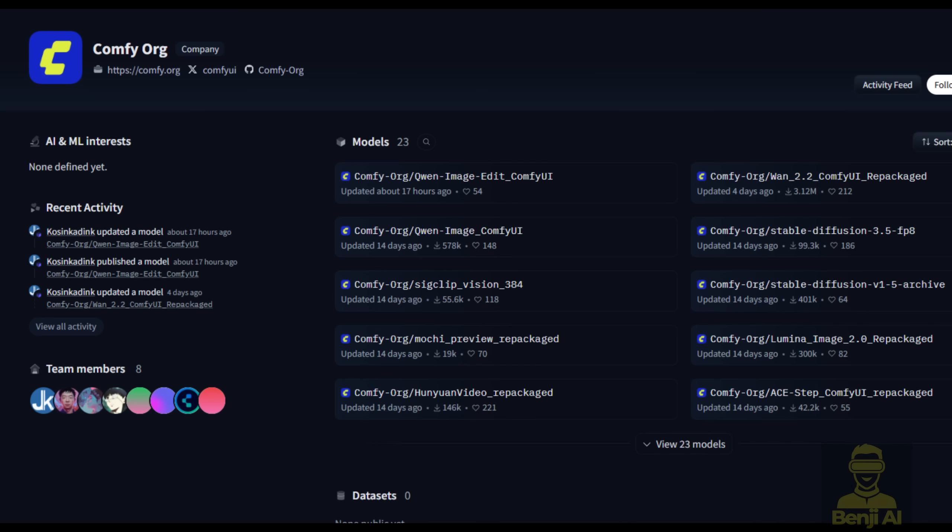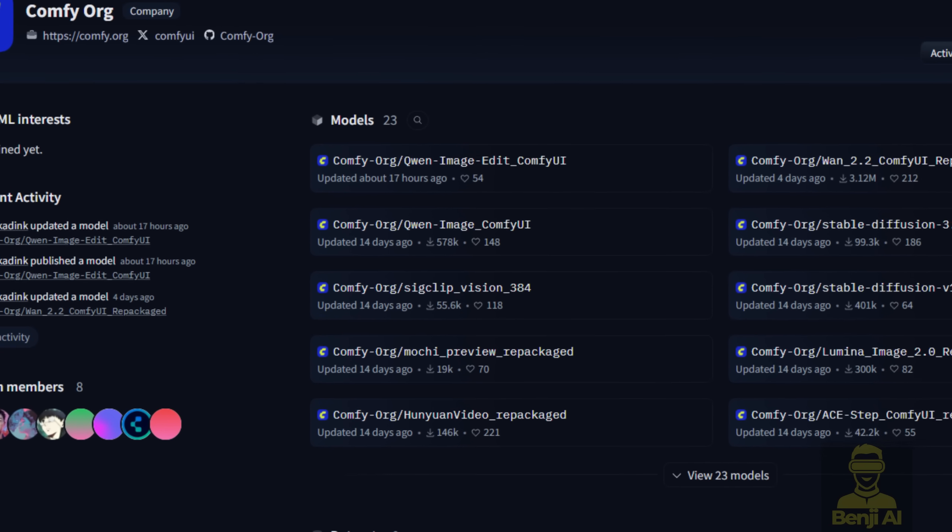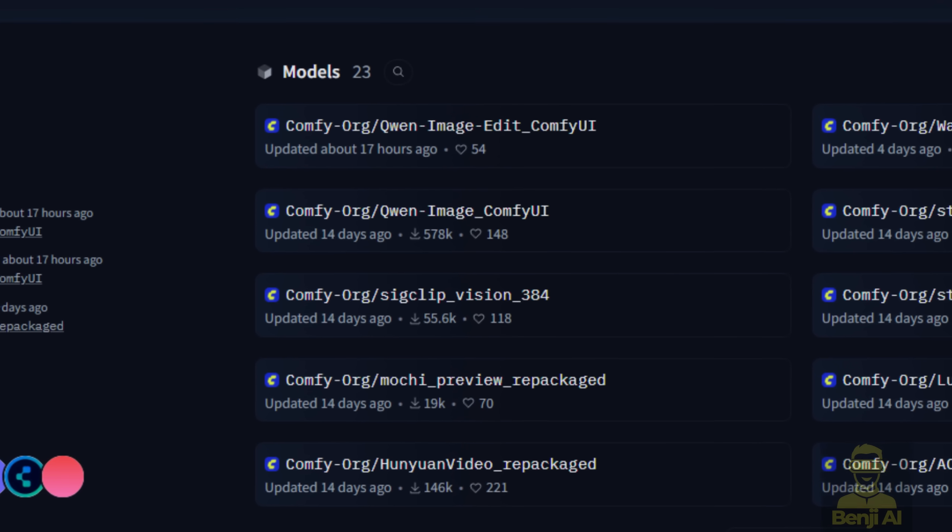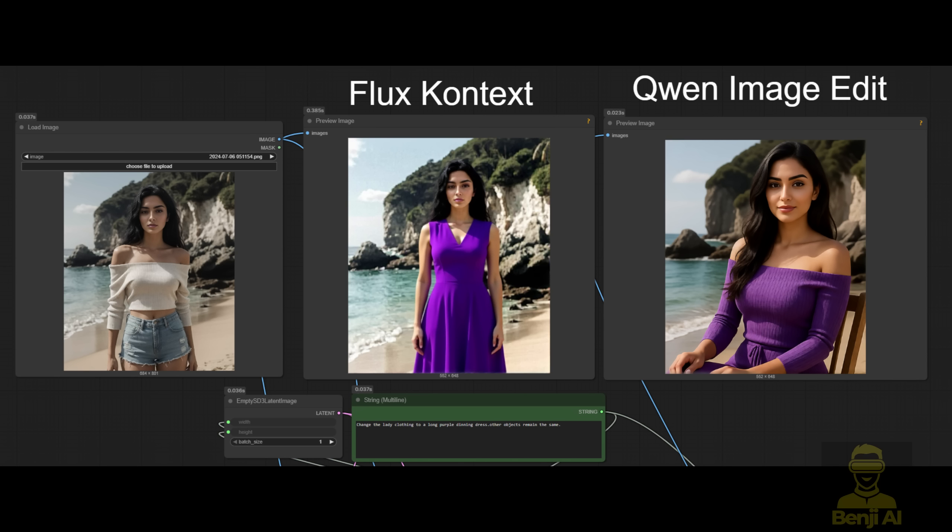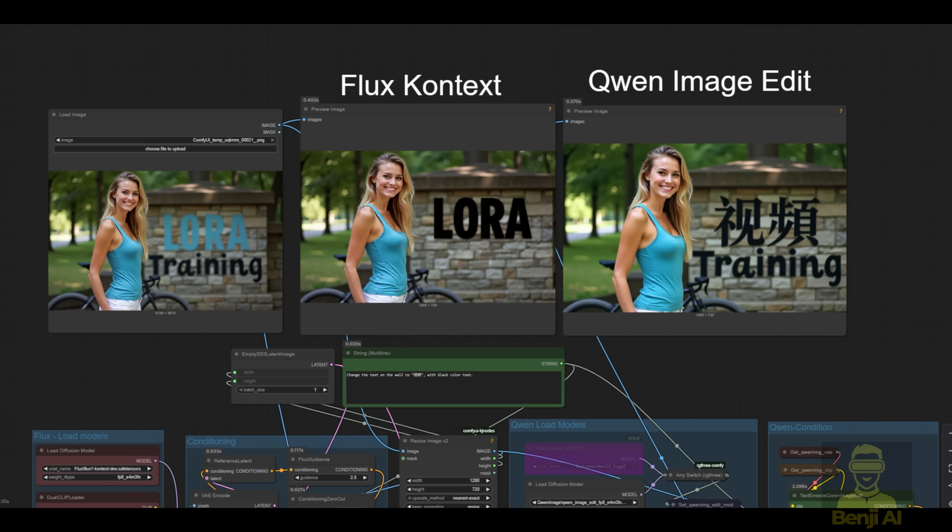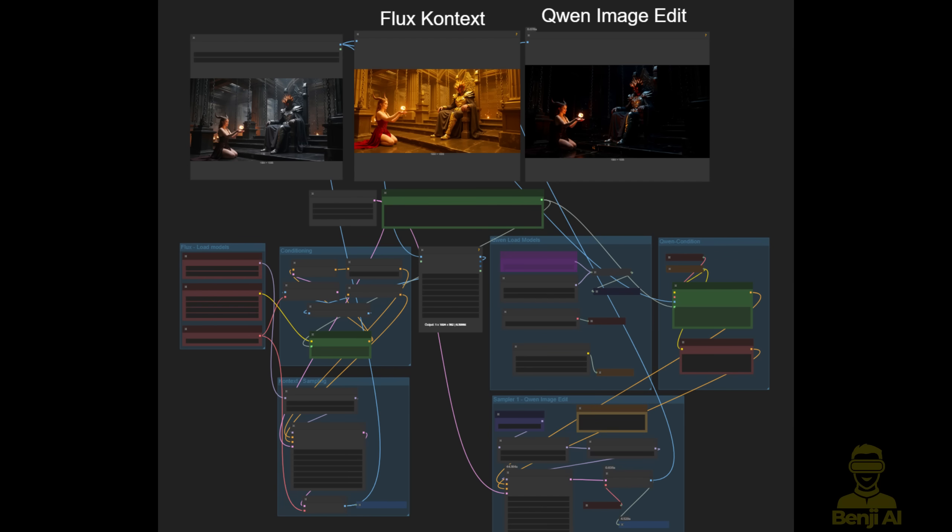As ComfyUI just updated for this image editing model, we are going to try it out loading in ComfyUI. Also, I want to do a side-by-side comparison with Flux Context, which is also a recent launch image editing AI model.